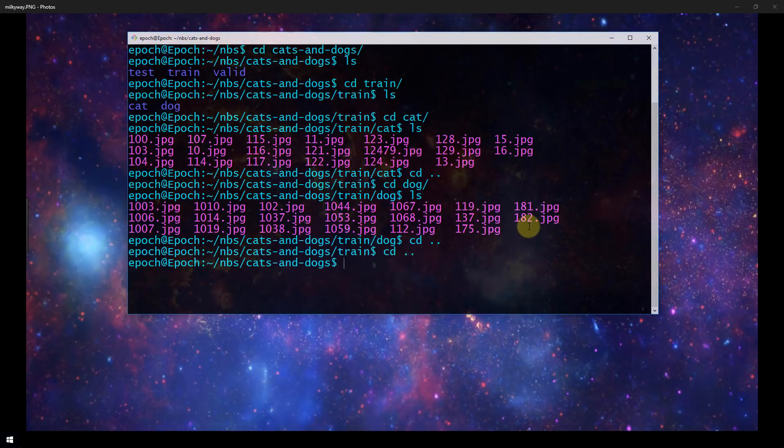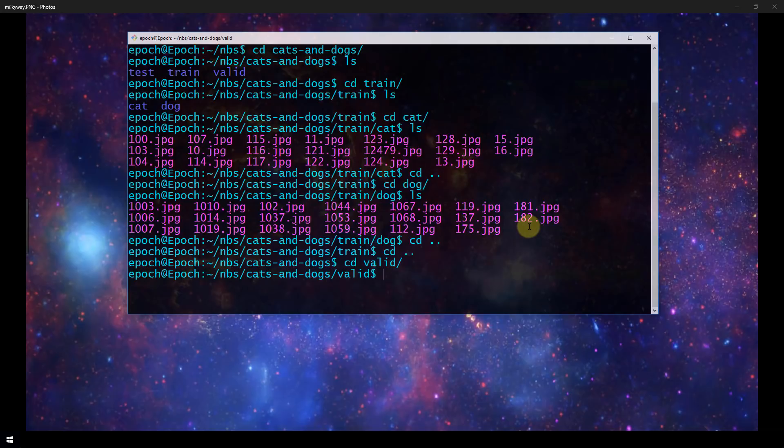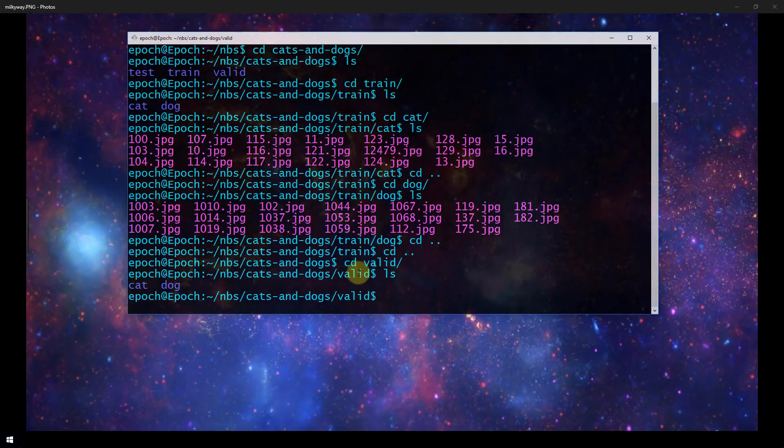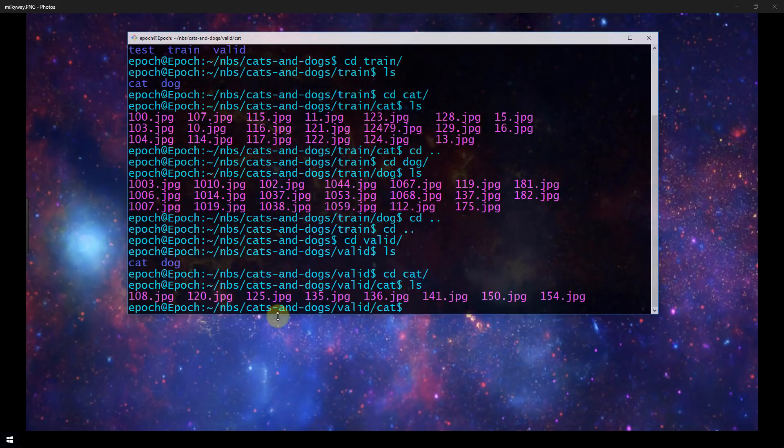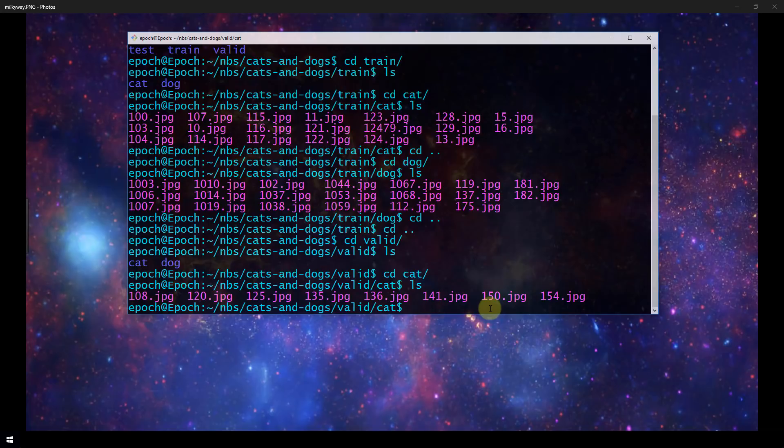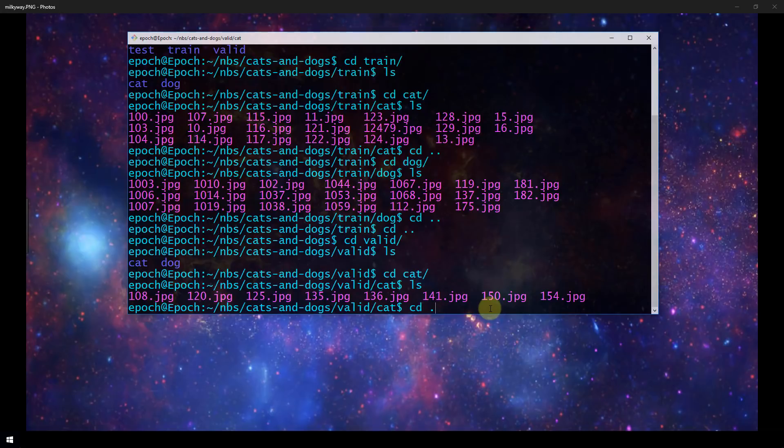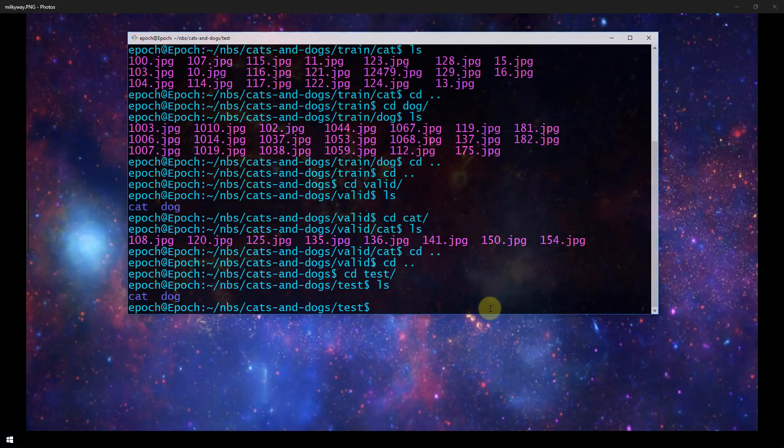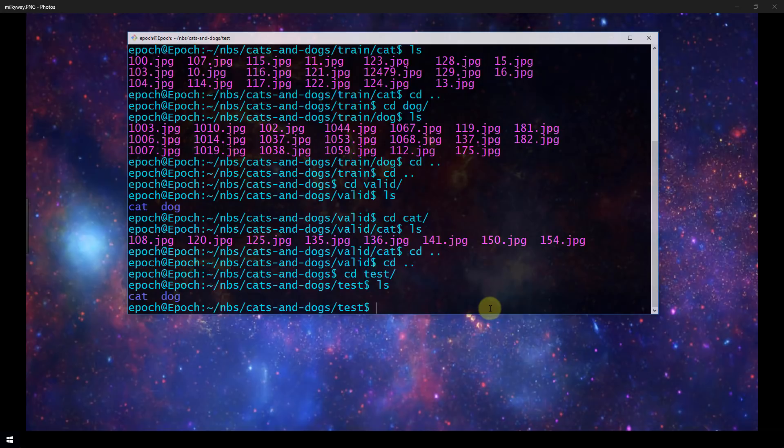If we back out and look at the Valid directory, it too has the same exact setup: a Cat directory and a Dog directory within Valid. If we see in Cat, you'll see it's full of images as well. It has eight images of cats and then eight images of dogs in its Dog folder. And lastly, if we look in our test folder, it too has the same exact setup. Now I set up my test folder with the categories of Cat and Dog because I know the labels already and I want to be able to compare our true labels to what the model ends up predicting in a couple videos out.